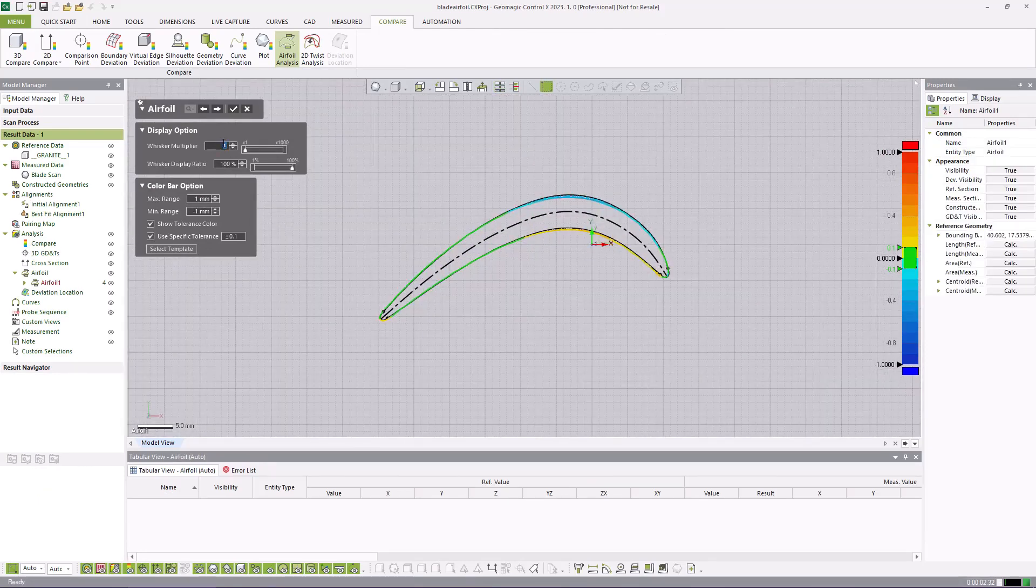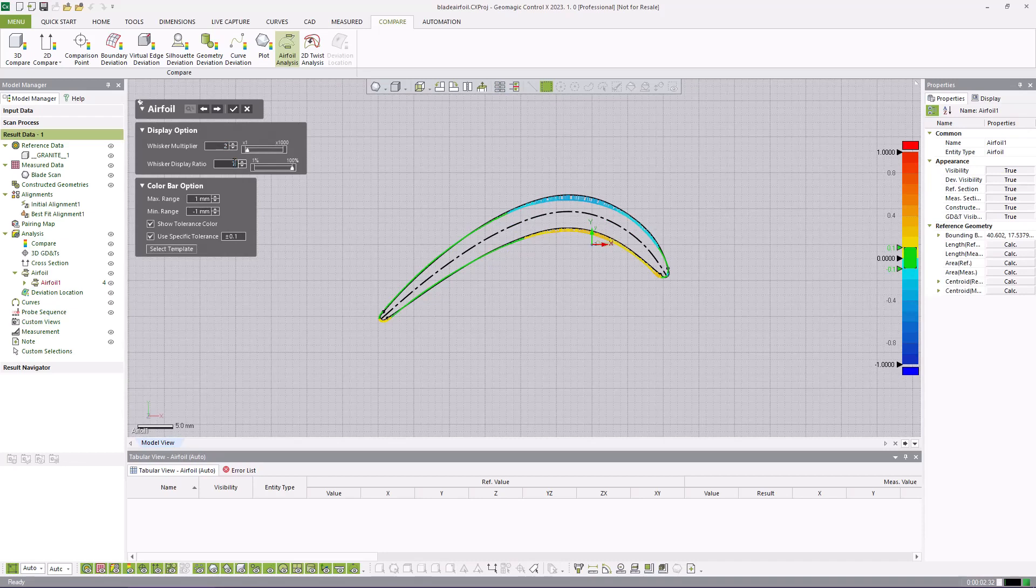This tool reduces the amount of time required to set up and perform repeat airfoil measurements.